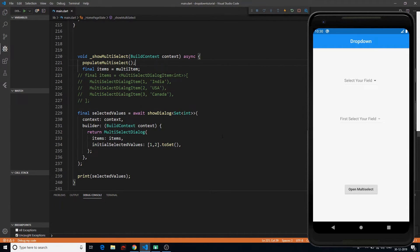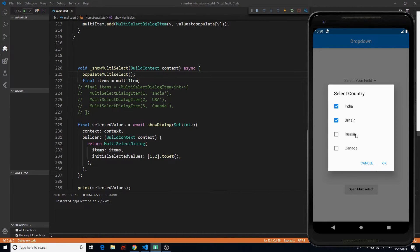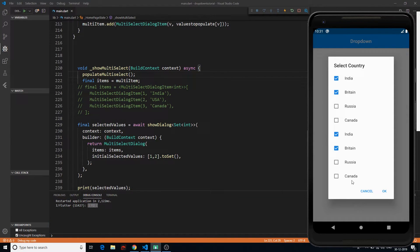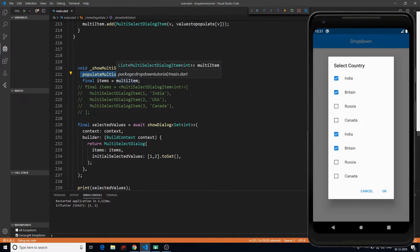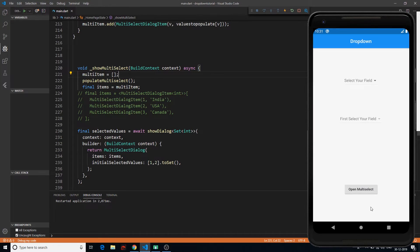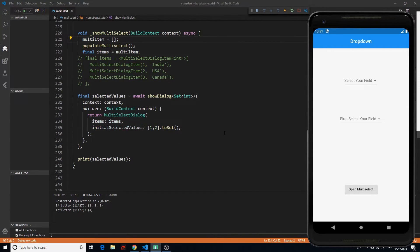If I refresh and click 'Open Multi Select,' I get all those values, of which two are selected by default. If I click OK, I get 1 and 2 selected. The duplicate population issue is now fixed by emptying the list before repopulating it. Now we get three values. If I deselect all and just select Canada, I get one single selection.